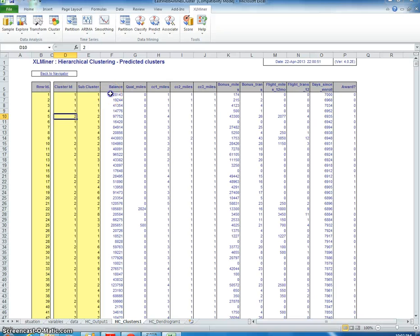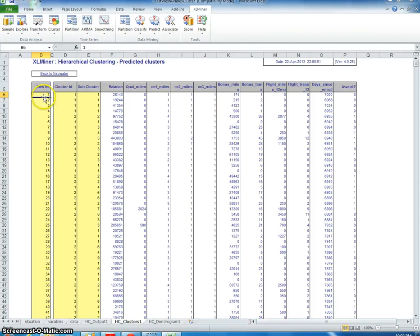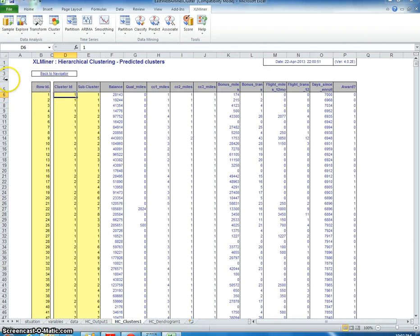This shows the attributes and a description of the attributes for that particular row ID. Each one of these is an individual instance. So we're going to use pivot tables to describe the clusters.